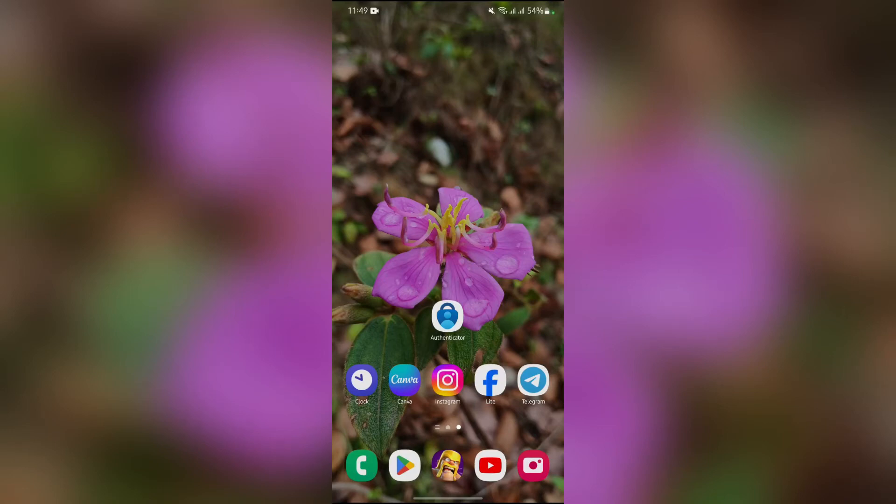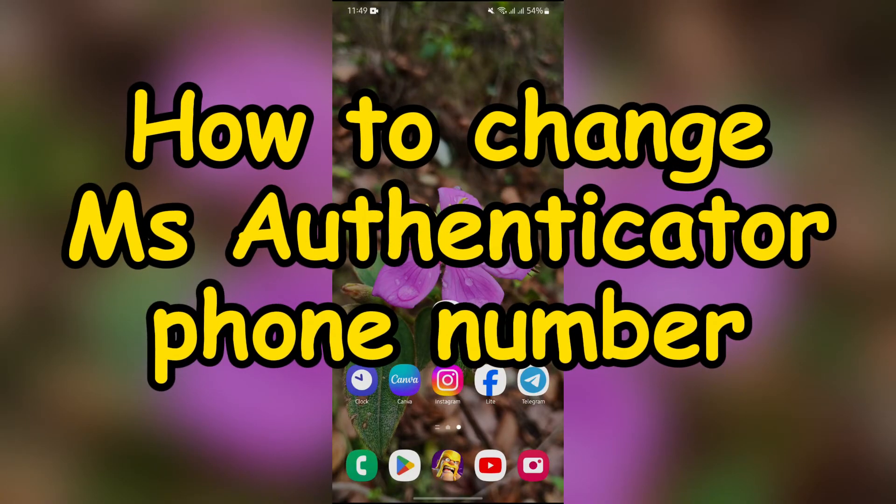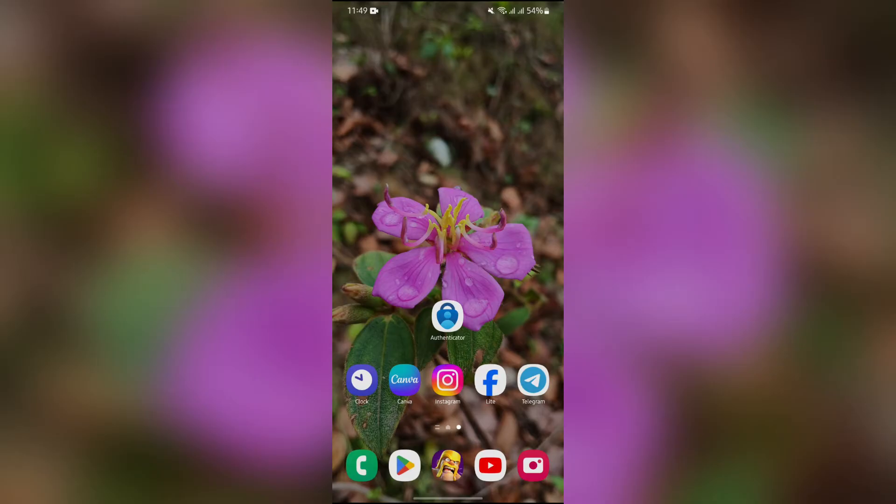Hey guys, welcome back to yet another interesting video of How Logical. In this video, I'm going to show you how to change your Microsoft Authenticator phone number. So without any further ado, let's dive right into this exciting video.